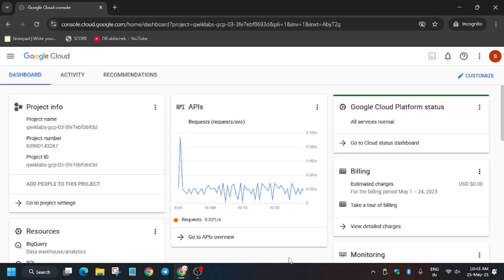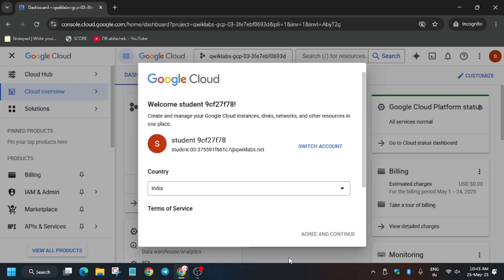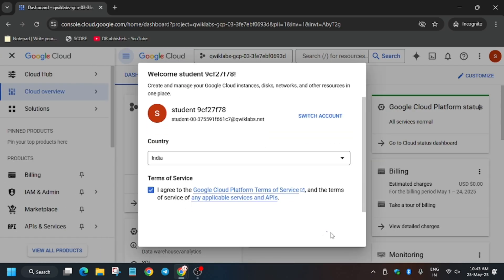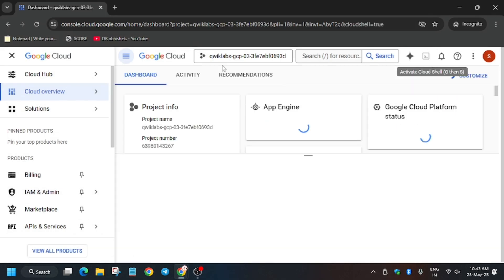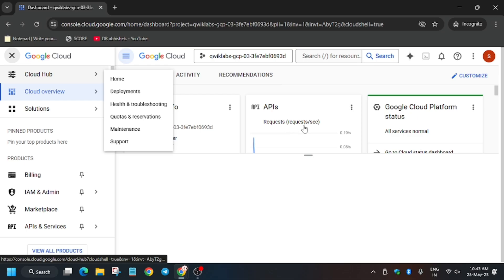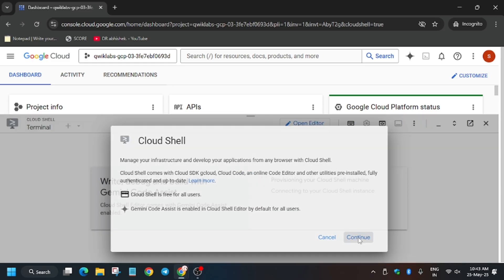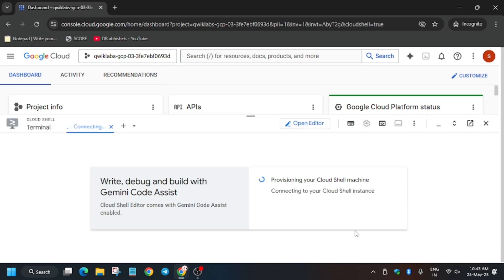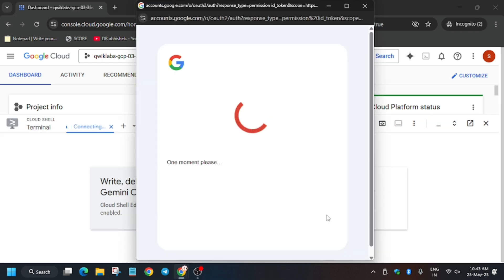This will be an in-depth tutorial where you won't face any issue. Now we will be performing the first task, so click on 'I Agree and Continue.' Then we will be activating the Cloud Shell — click on this button to activate the Cloud Shell where we'll perform the remaining steps. Wait for it, then click Continue. You have to authorize yourself, so click Authorize and wait for the authorization to complete.